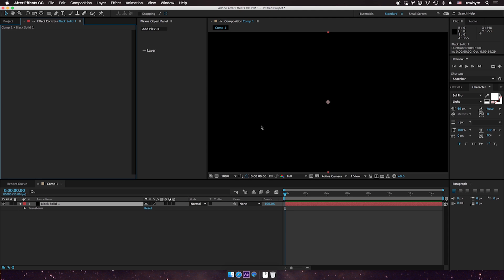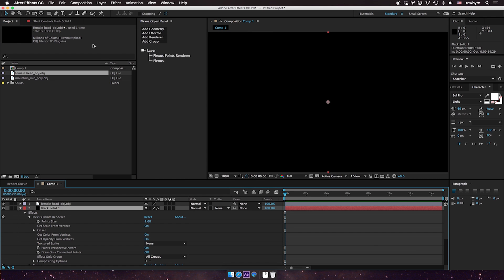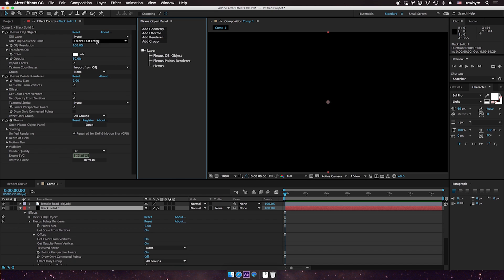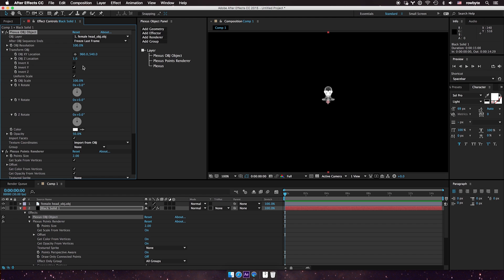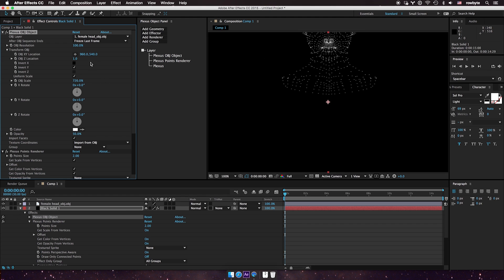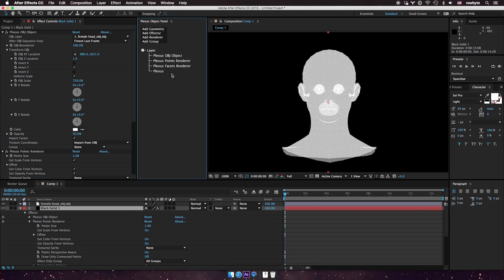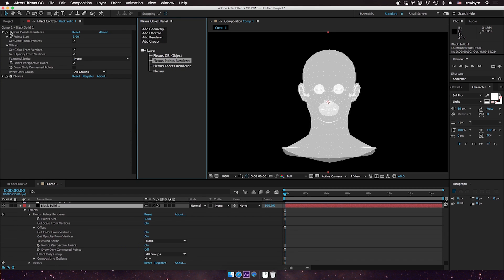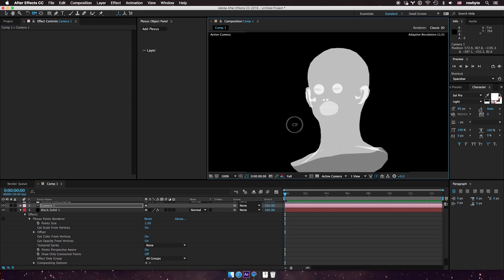Hi there. Let's see how a slicer object works in Plexus 3. I already have a new solid here. I'm going to apply Plexus. I have an OBJ file imported to the project and I'm going to add a new OBJ file, select that, and adjust the file a little bit. I'm going to add a facet renderer so I can see the faces, and I'll turn off the points and set up a new camera. So we have a basic scene with an OBJ file.